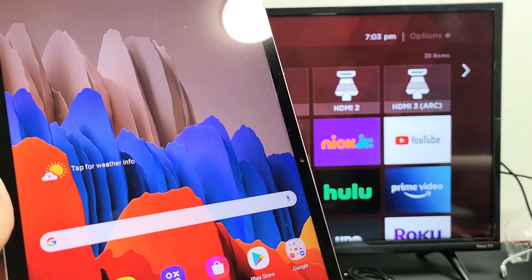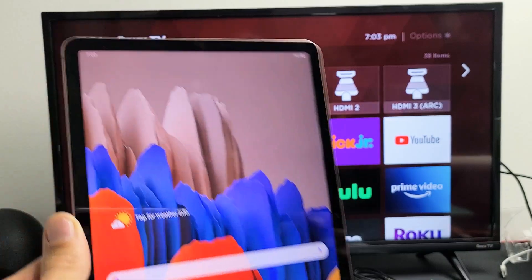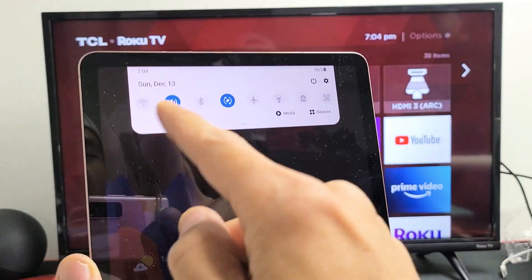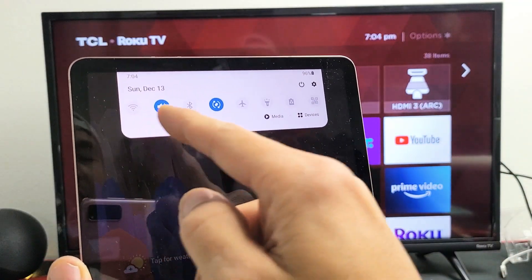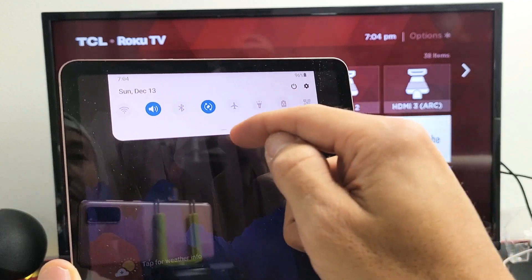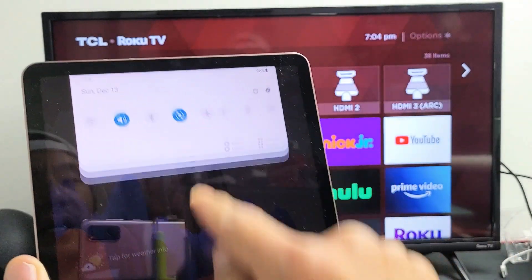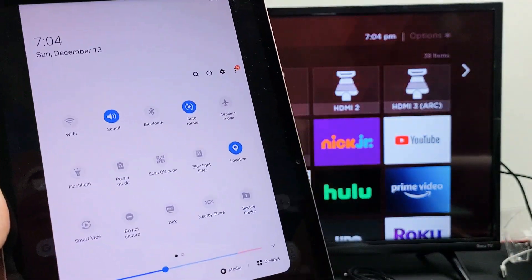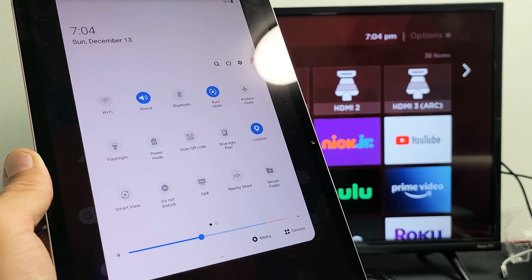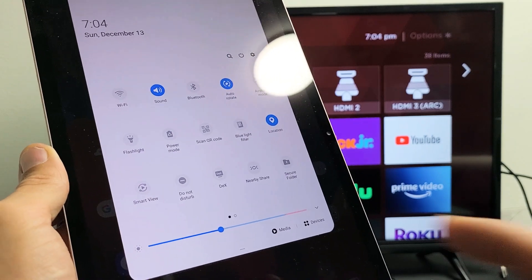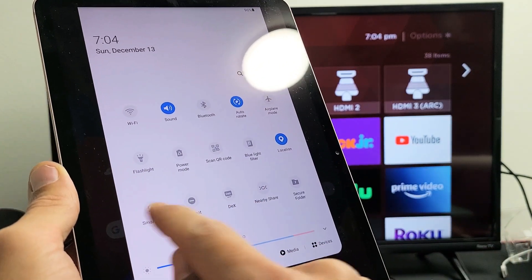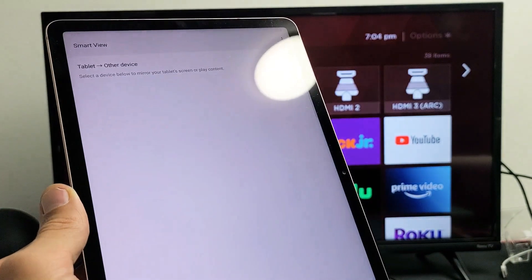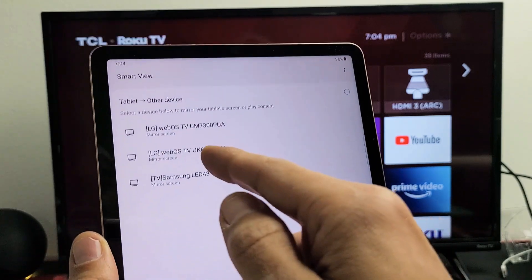Before I tap on that, you can see my Wi-Fi is not even on. However, once I go ahead and do the Smart View here it's automatically going to turn on my Wi-Fi, but it's Wi-Fi direct. So let me go ahead and tap on Smart View here.